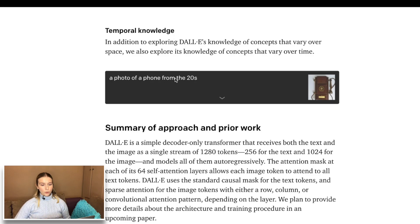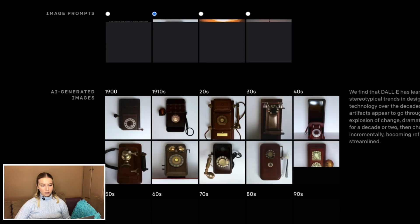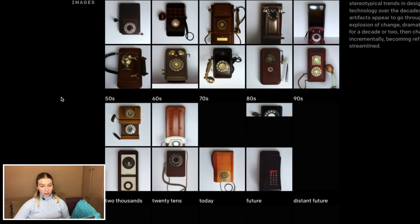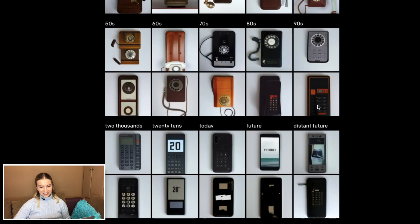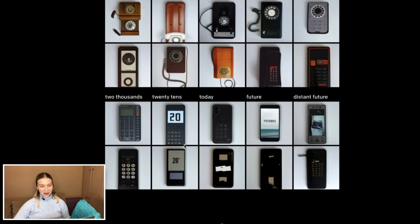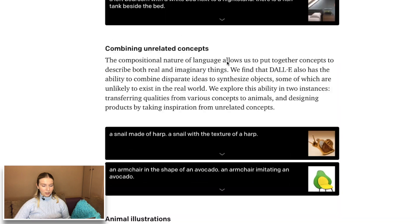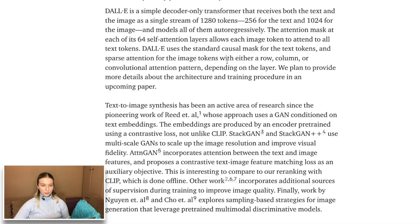DALL-E can also somewhat connect different eras — to be honest, I'm not a historian myself. Distant future, 2010s — come on, we can do better than that. Today — kinda. Future — interesting. Maybe in the apocalypse we will have to have more solid phones, considering the apocalypse will actually happen — hopefully not. That was amazing.